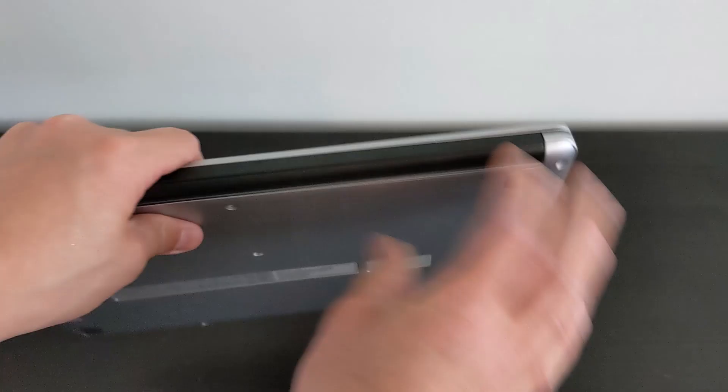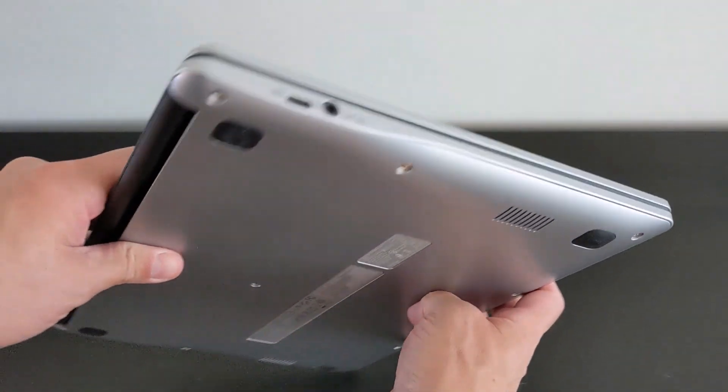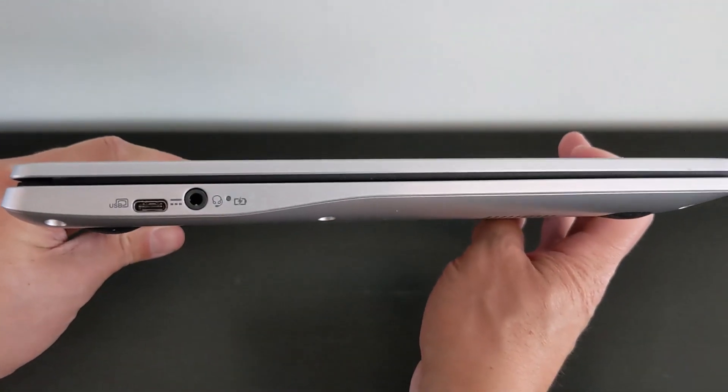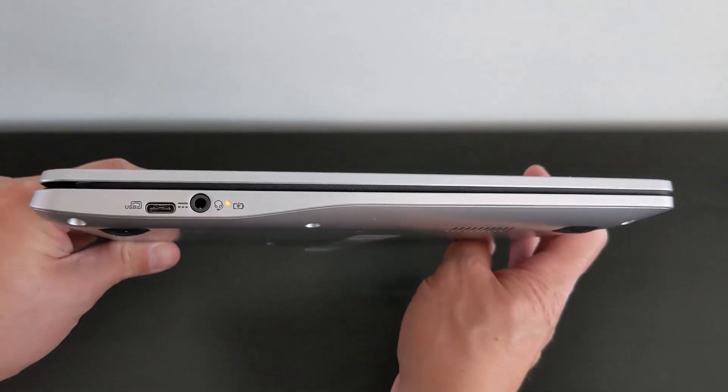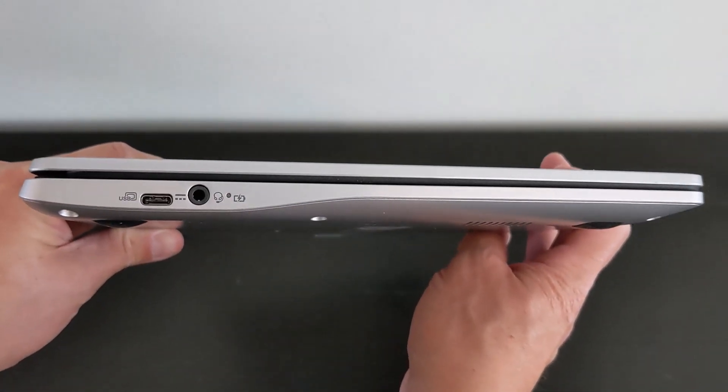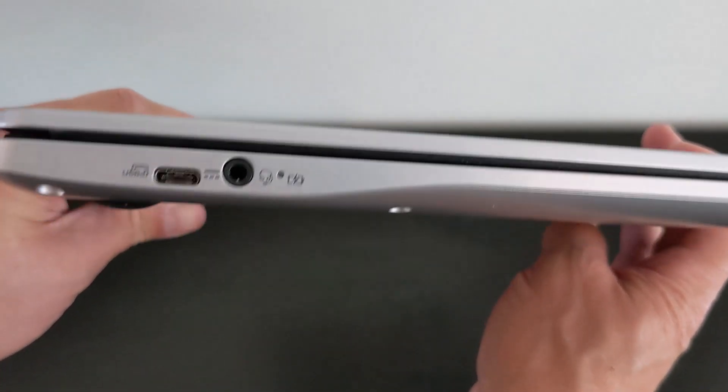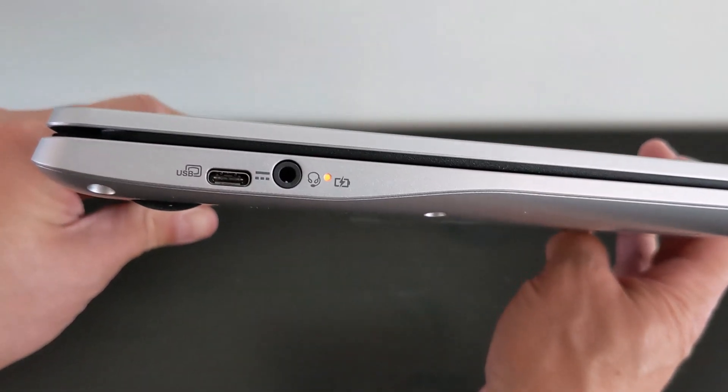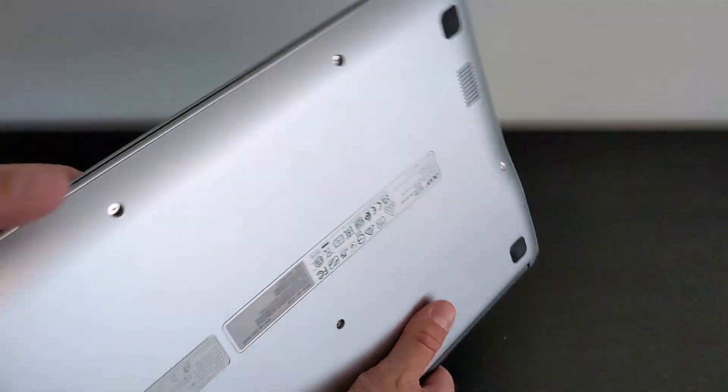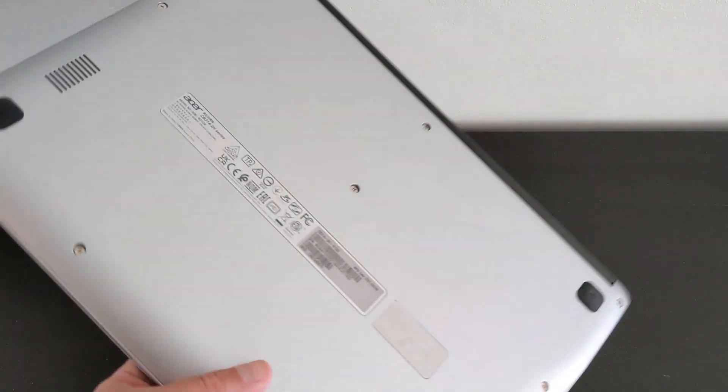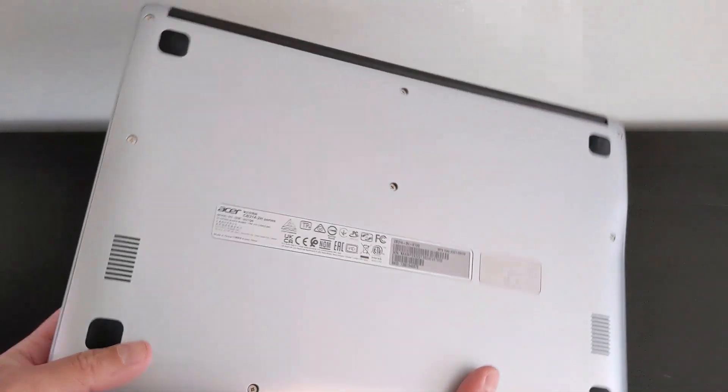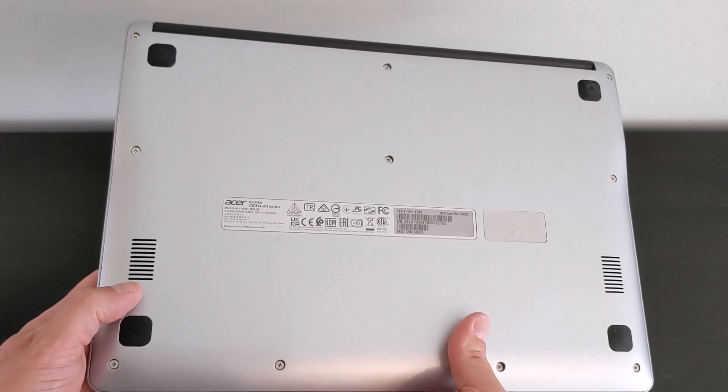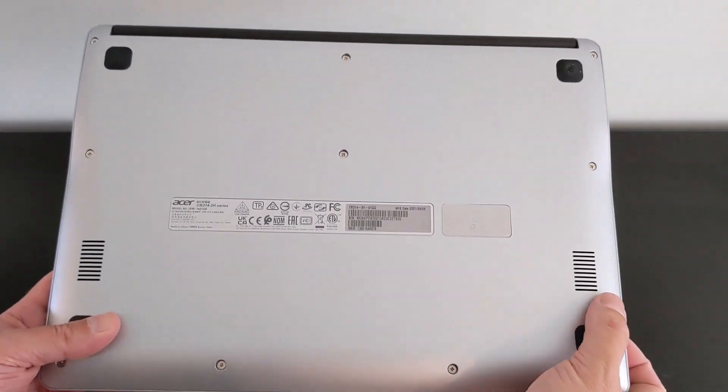Over on the left-hand side, you've got the USB-C port for power and data and display out, and I'll show you more on that later. You've got a headphone jack and a standby battery charge light indicator. On the bottom, you've got four rubber feet and two speaker grills. I'll give you a demo of those speakers later on.